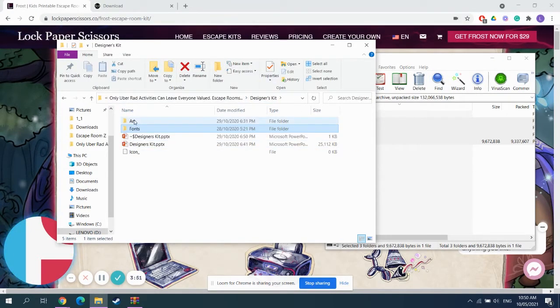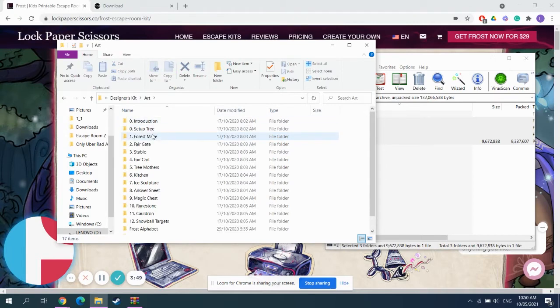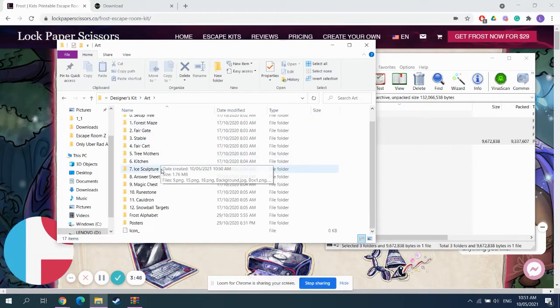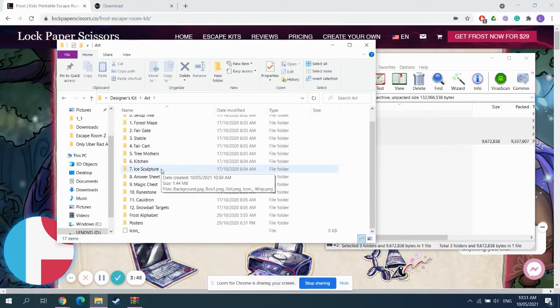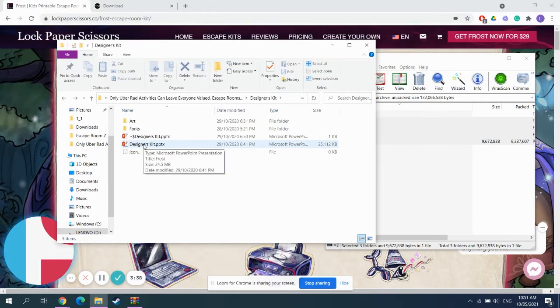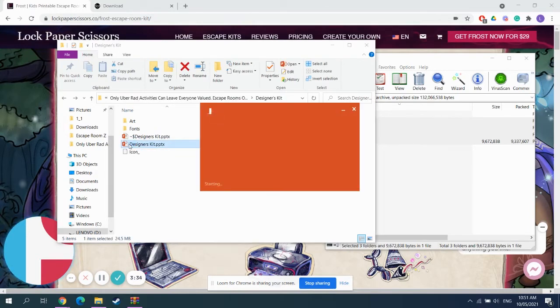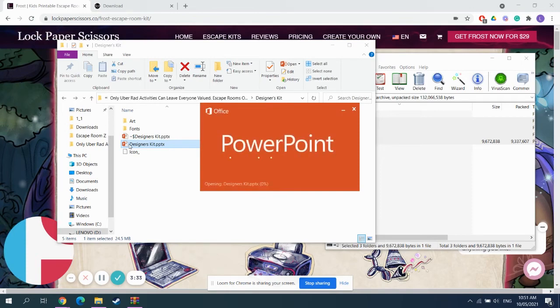Once you've done that, you can see here in the art folder, we've included every piece of art, every graphic in the game is here. We've given you total creative freedom. We want you to go nuts with it. So, go into designers kit to do just that.